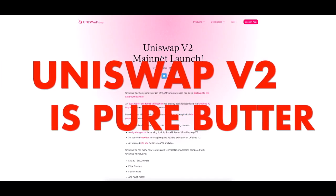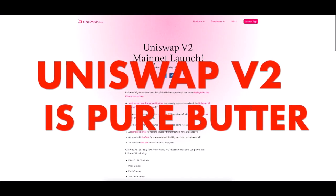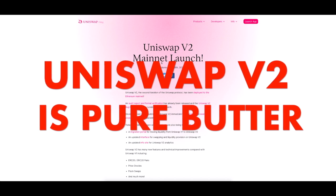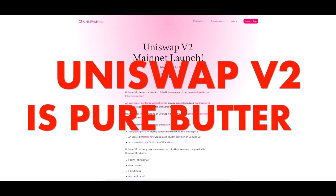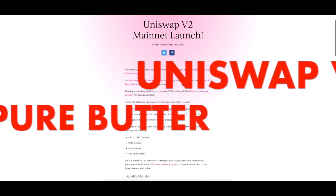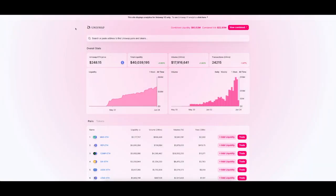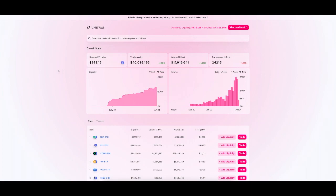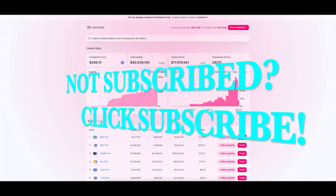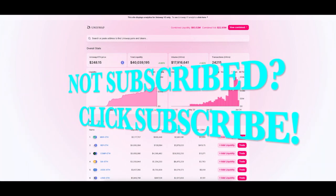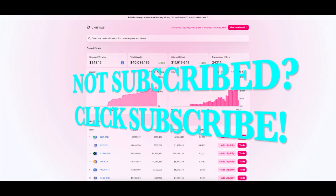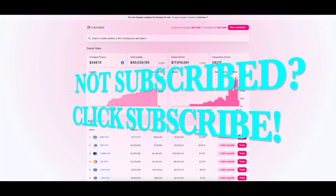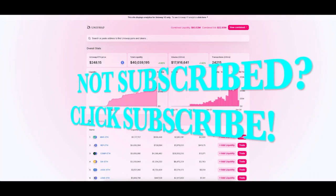Uniswap version 2 had their mainnet launch on May 18th 2020. You can also see Uniswap's analytics in version 2. It shows you what the current Ethereum price is, how much liquidity is in the pool, what the volume has been over the past 24 hours and the number of transactions.